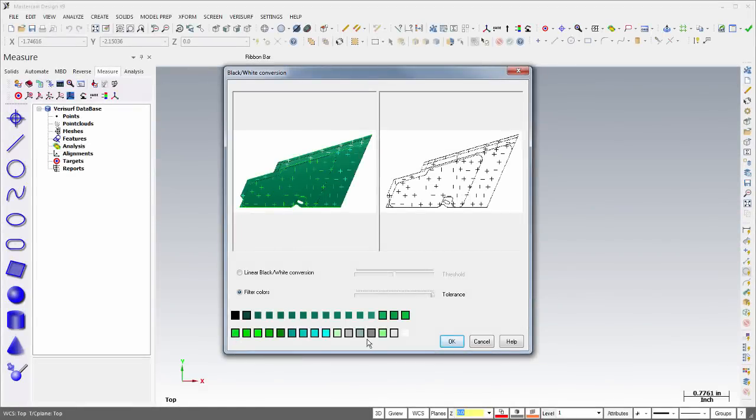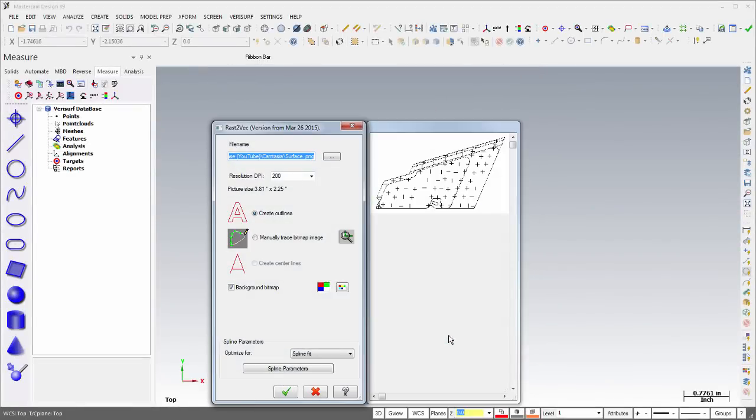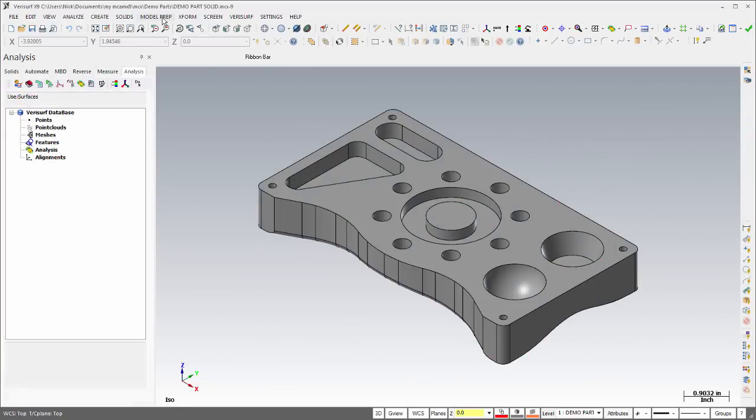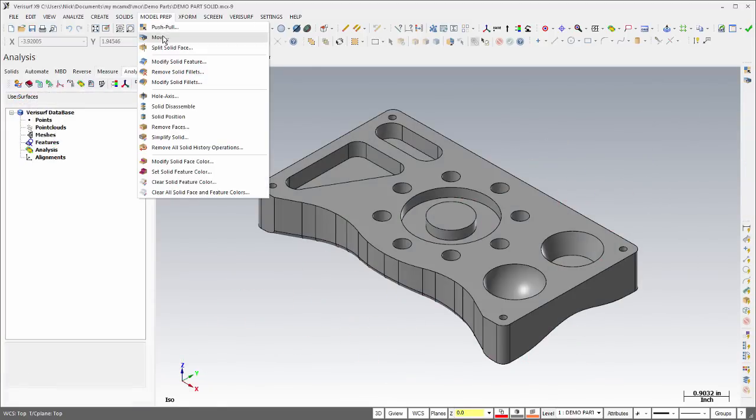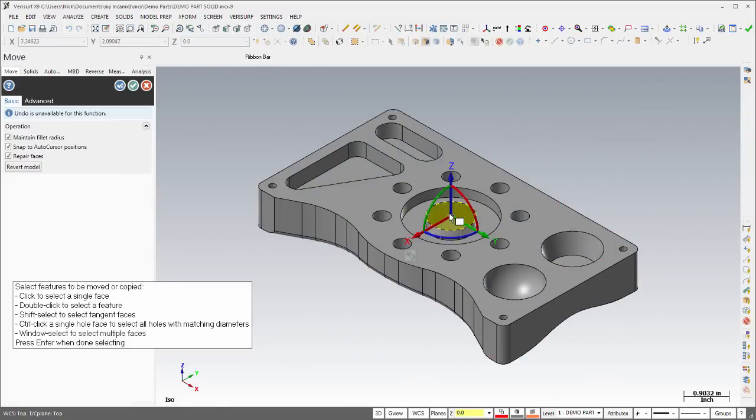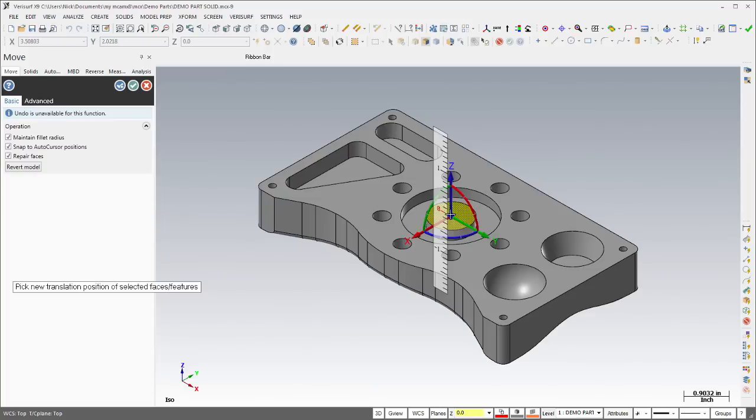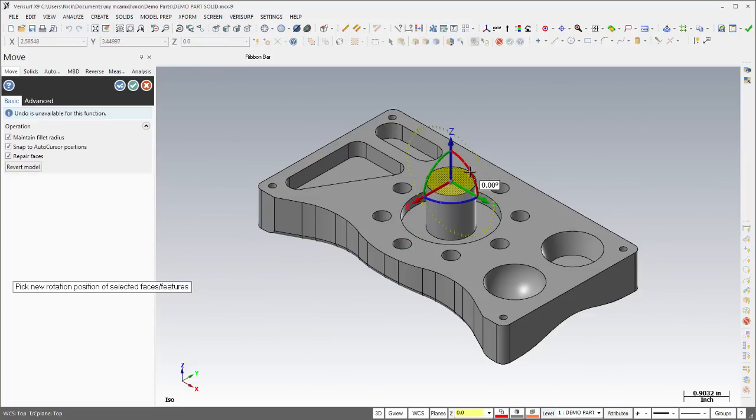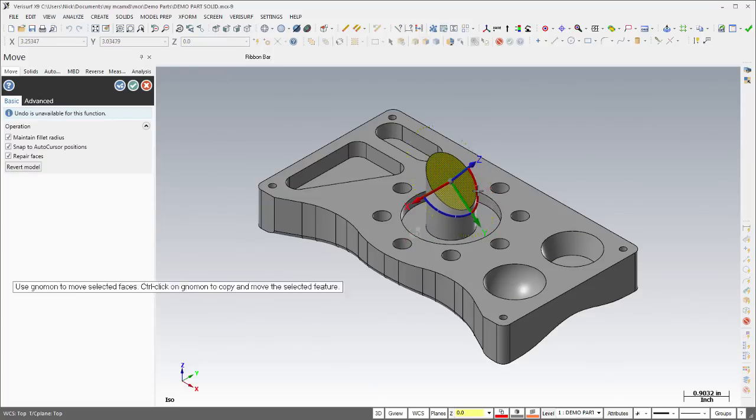Solids, raster-to-vector conversion, and geometry nesting are now standard in every version of Verisurf X9. The Solids module enables creation and editing of solid models, which take advantage of the powerful model prep tools to permit direct editing of solids without solid history.